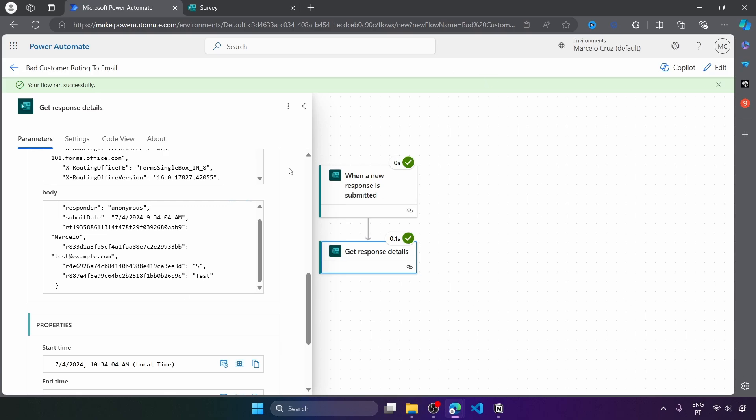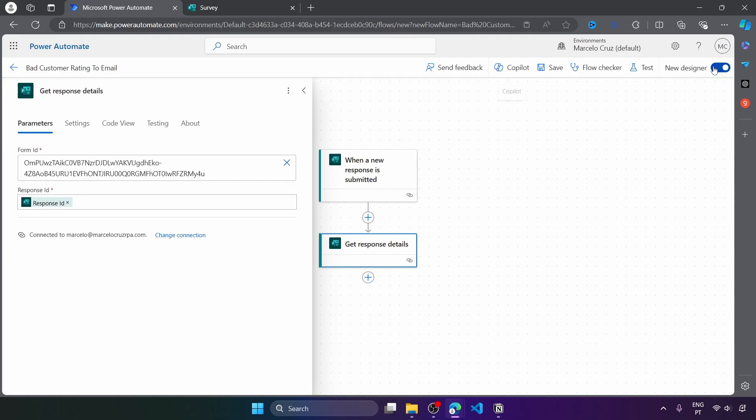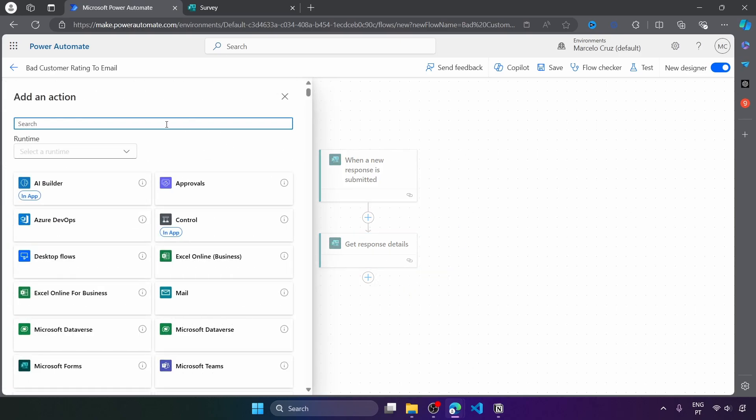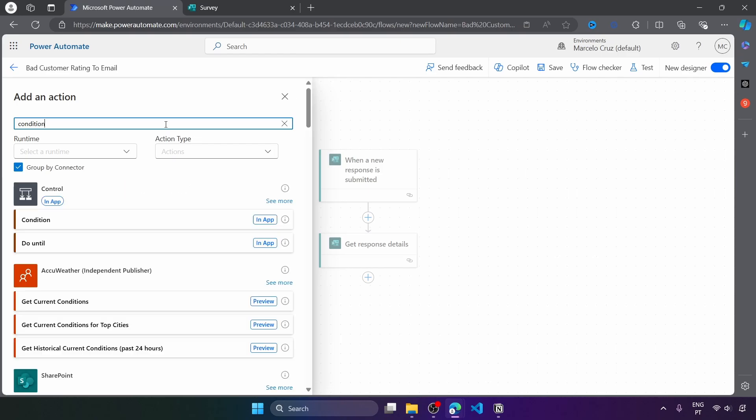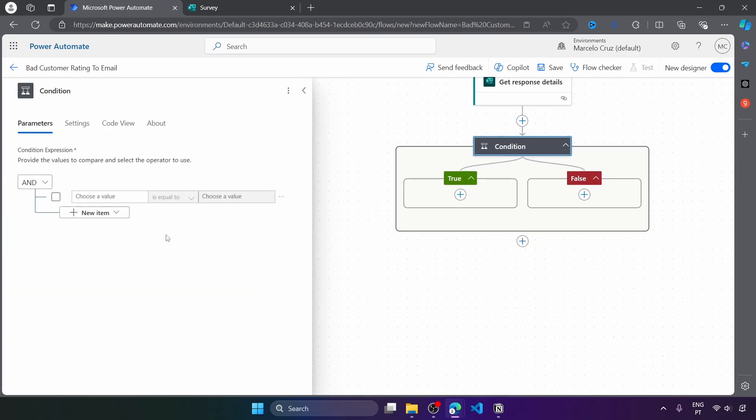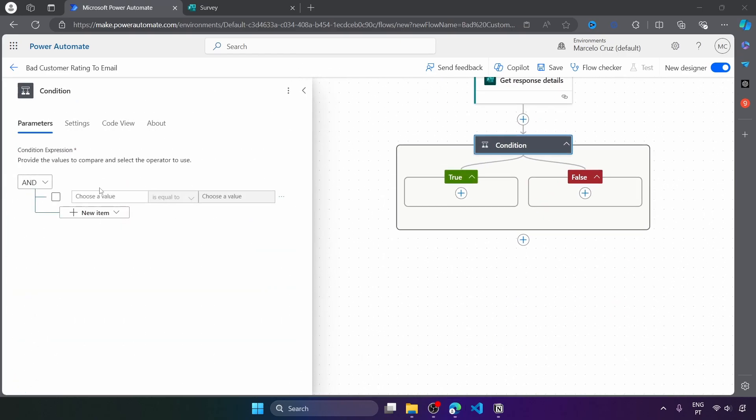So now that the flow runs for each new response submitted and we are able to get the response details, let's move ahead to the next step, which is to create a condition to check if the rating is one or two stars. And if it's the case, we will send an email. So let's add an action and it will be a condition.